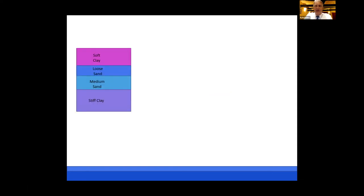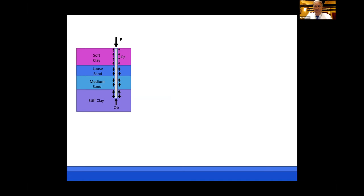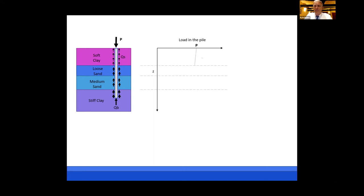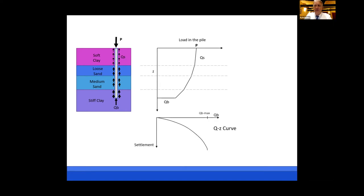If we have a soft soil profile, many times we support structural loads using bored piles or driven piles. The axial force P from the structural system can be resisted by the side friction Qs along the length of the pile, and end bearing Qb. If we look at the load in the pile as a result of that applied load, we start at the surface with load P, and as we go deeper, the load transfers to the soil by side friction, with end bearing Qb at the base.